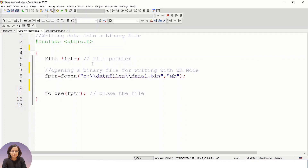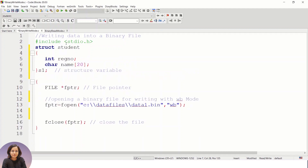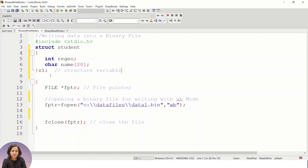Let's consider a simple program to write a block of data to the binary file. I'm going to declare one structure called student, containing two data items: one of integer data type — the register number — and the next is a character array for the name. As you know, to access these elements we need to declare a structure variable, so here s1 is the structure variable.